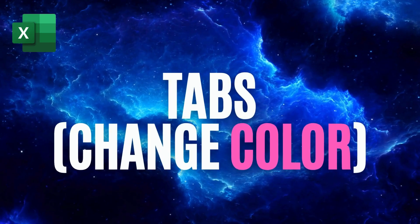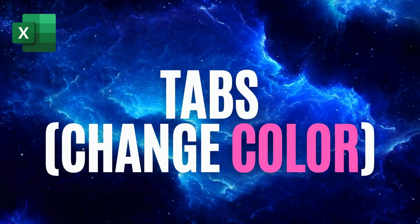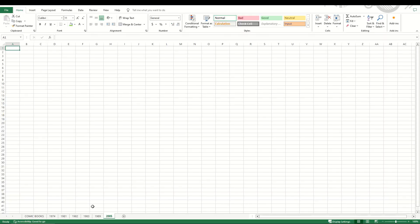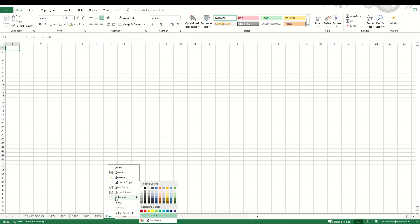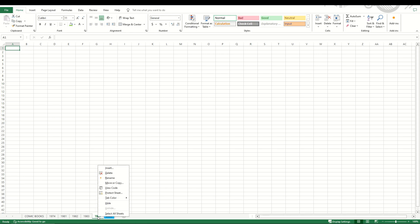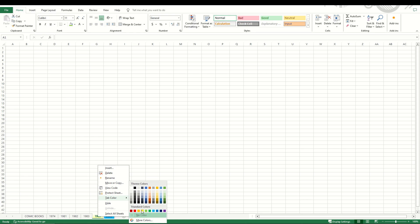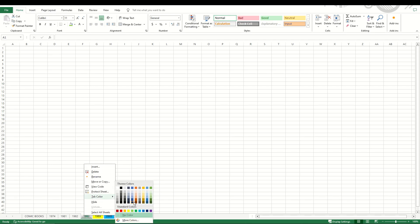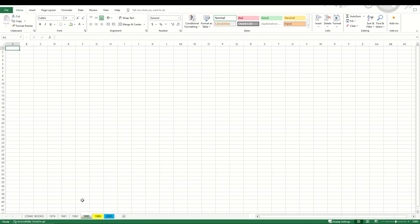You can change the color of your tabs pretty easily as well. I'm going to make my 2005 tab a different color. I'm going to select the tab, then I'm going to right click. I'm going to go to tab color and I can make the tab color whatever color I would like. You'll see now it shows up as 2005 blue, 1989 tab color yellow, 1983 tab color orange.